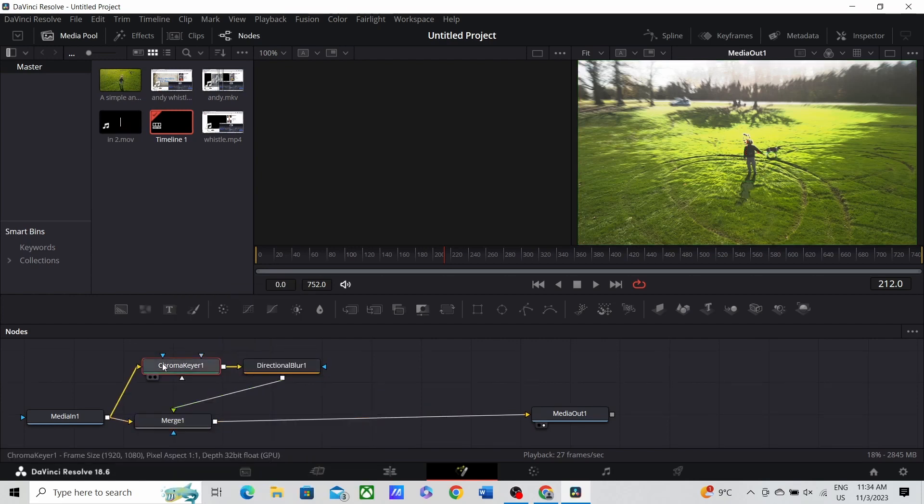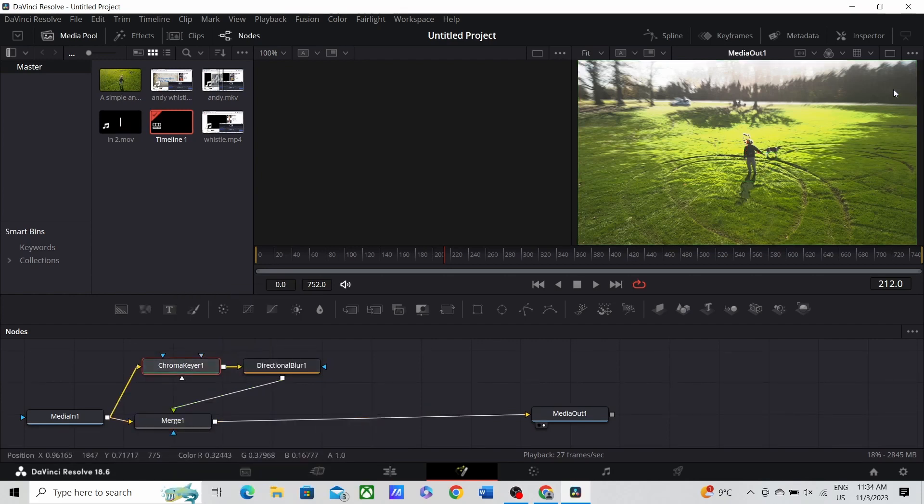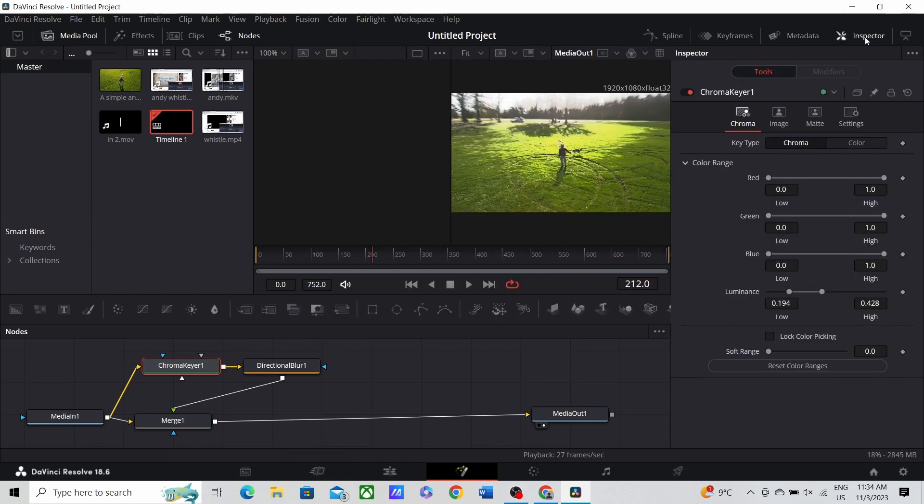In your chroma keyer, under the inspector, play with the luminance, play with the colors.